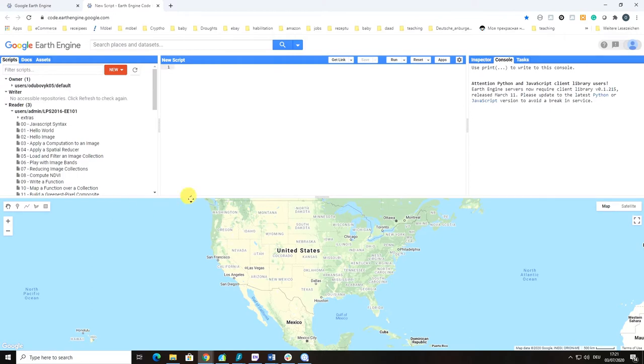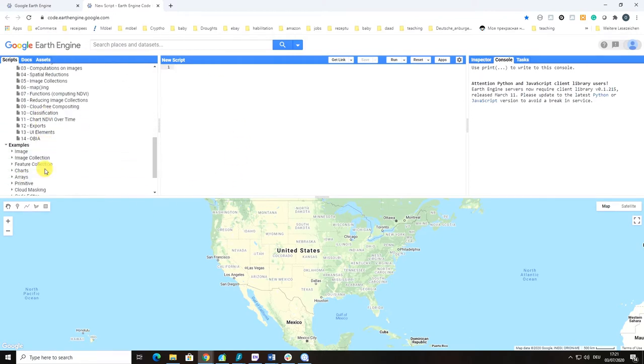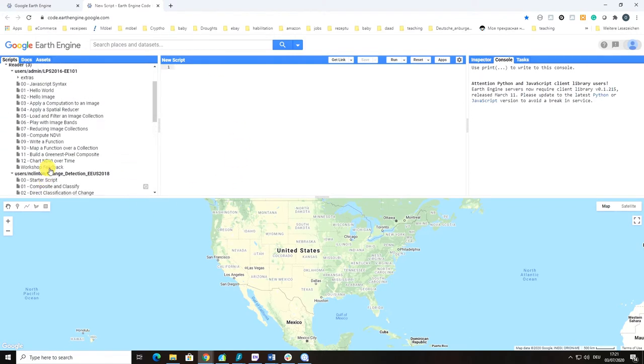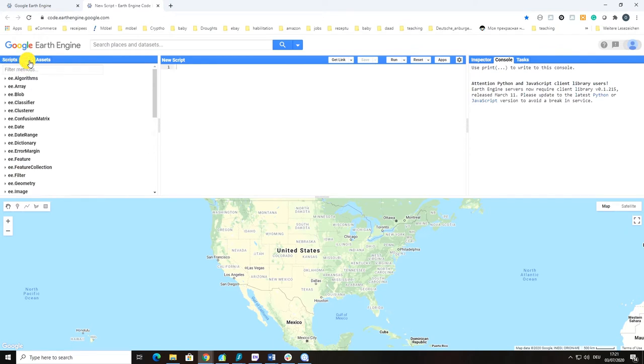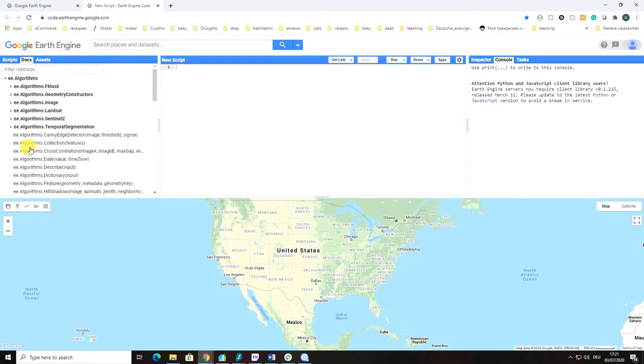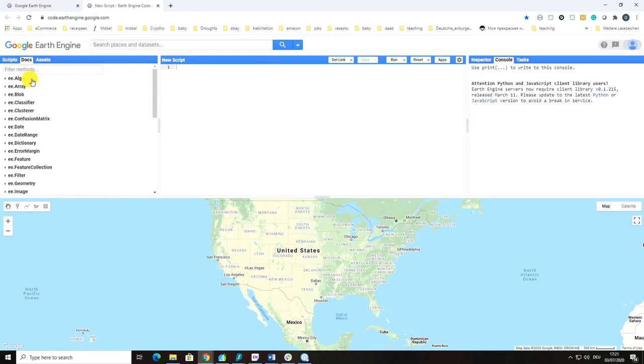Here we have on the left-hand side the Script Manager, where you store your scripts. The next tab is Docs, which provides access to documentation where you can access all the documentation information related to scripts and Code Editor API.